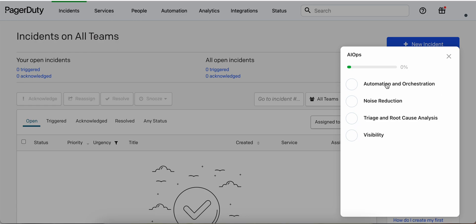First is automation and orchestration, then there's noise reduction, third we have triage and root cause analysis, and fourth visibility. You can do these in any order you choose. For this tour, I'm just going to go right from the top to the bottom.